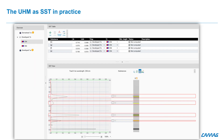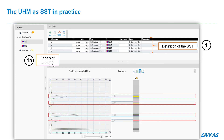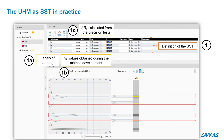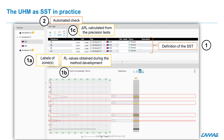How to use the UHM as SST in VisionCats: in the SST tab, the first step is to define the SST and label the zones. Then select the detection mode and fill the table with the RF values and delta obtained during the method development. When the parameters are defined, select automatic check and the software will then detect if zones are present in the specified range.